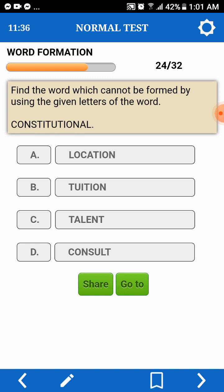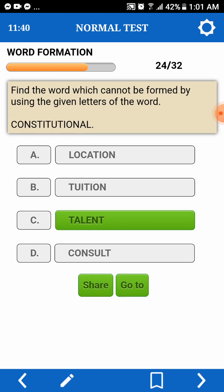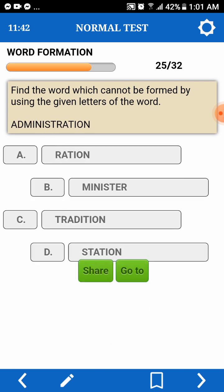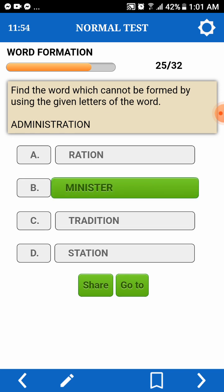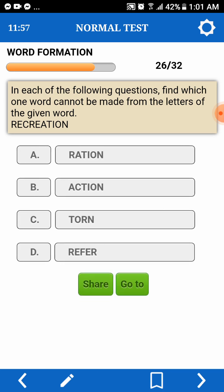Find a word which cannot be formed by using the given letters of a word. Administration. Cannot daw. Mula tayong A. Cannot naman ulit. Cannot made from. Recreation — cannot daw. Action — torn. Refer — we don't have F.